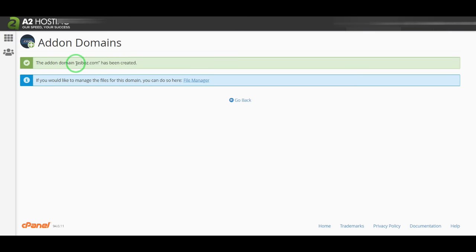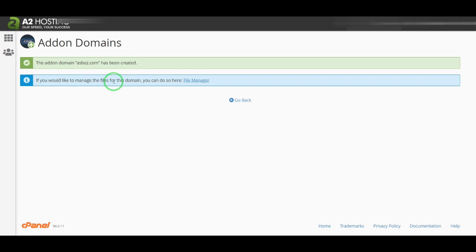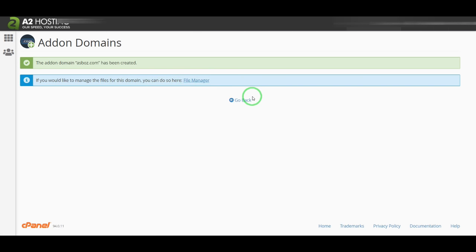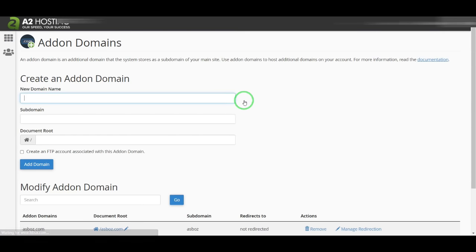Okay, the addon domain asbost.com has been created. If you would like to manage the files for this domain, you can do so in File Manager. I don't need to add some files.